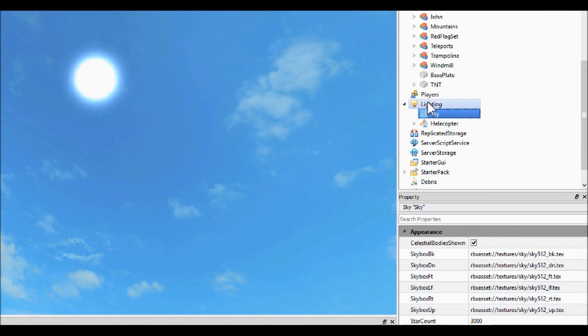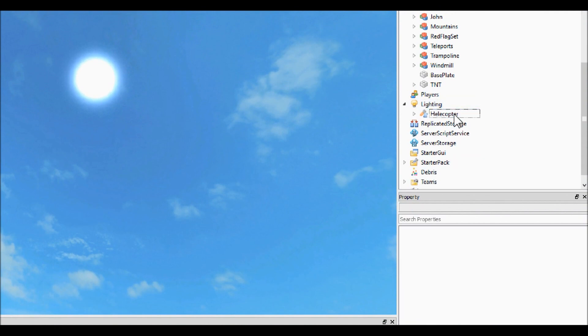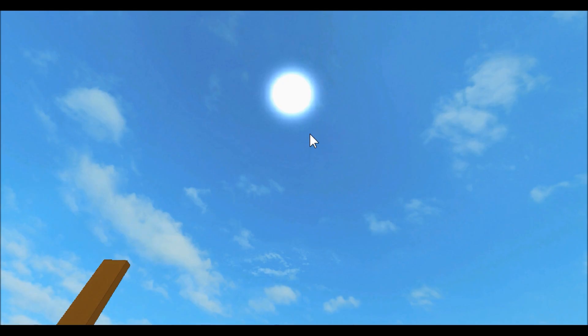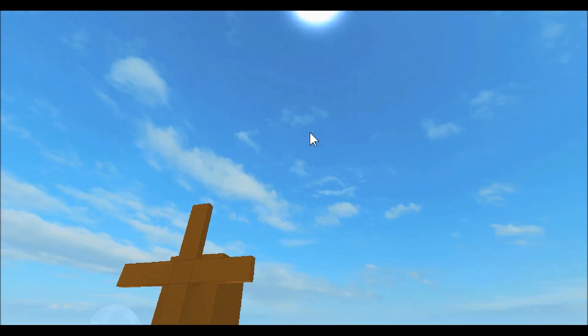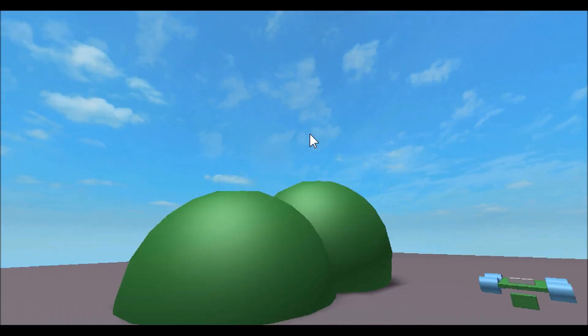It might be because you have a skybox in your lighting, so just go ahead and delete it. I know it didn't make any difference to mine, but it might to some people. Just go ahead and delete it and your sun should work if you followed my script.